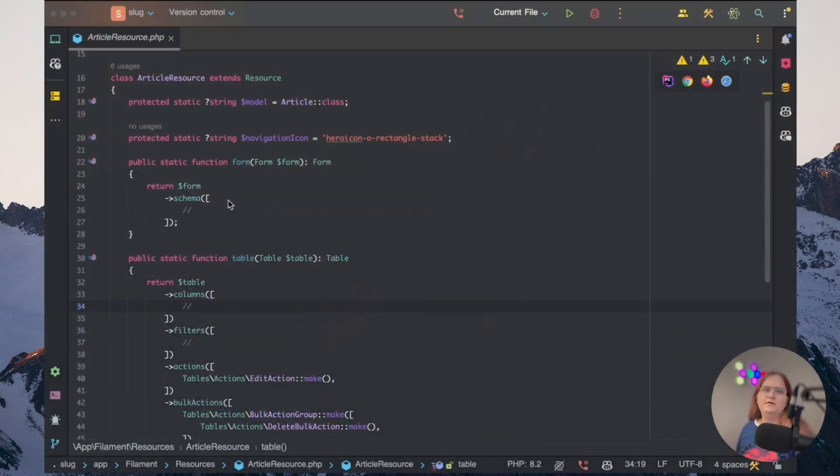All right, so in this video we're going to be looking at how to create our own custom field in Filament PHP.